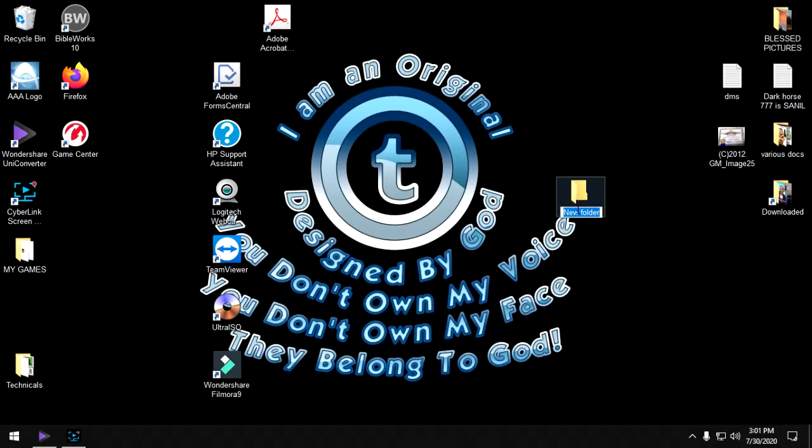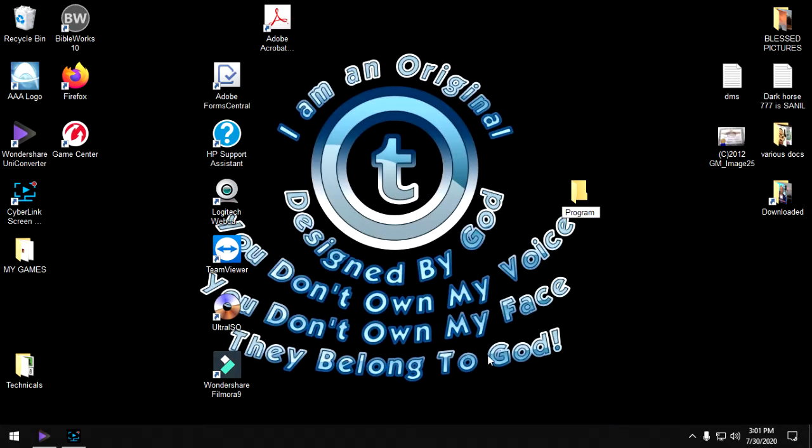Left click once, that brings out the folder. Type in the name of the folder like program, and hit left click in the open desktop.